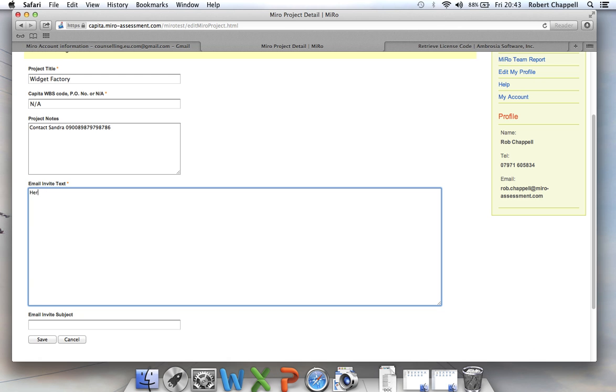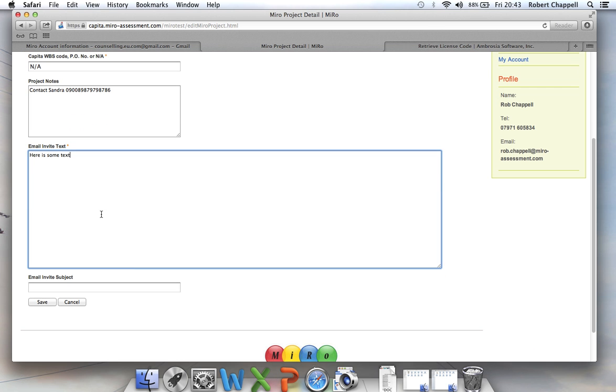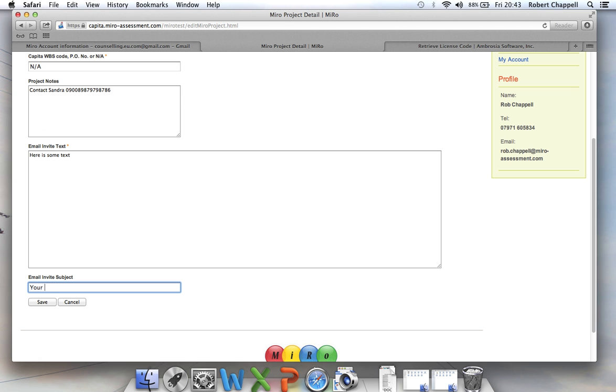So for the purposes of this, I'm just going to put some dummy text in there and the email invites subject line. So this will appear in the subject line of the emails that you send out. Okay, and I'm going to save that.